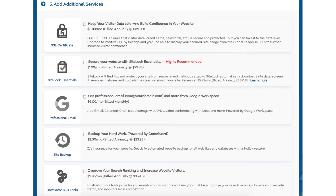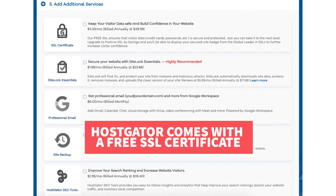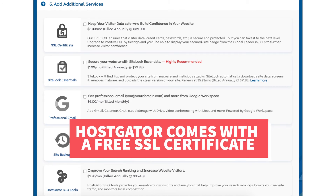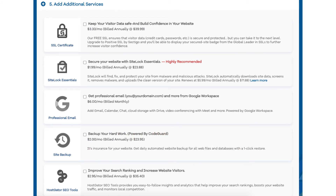Next, scroll down to the add additional services section. This is where you can select any Hostgator add-on services that you want. All these add-ons are completely optional. You'll see the SSL certificate add-on. Hostgator does come with a free SSL certificate for your site, so this add-on isn't necessary unless you want to upgrade to a positive SSL certificate, which will allow you to show a site security badge on your site and comes with a $10,000 limited guarantee warranty by Komodo.